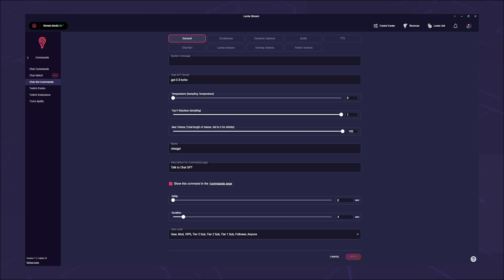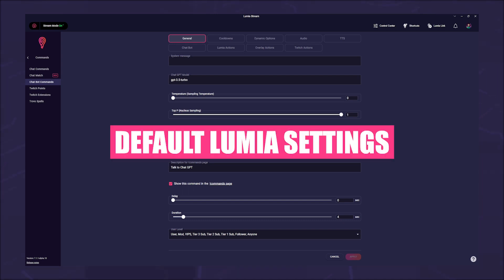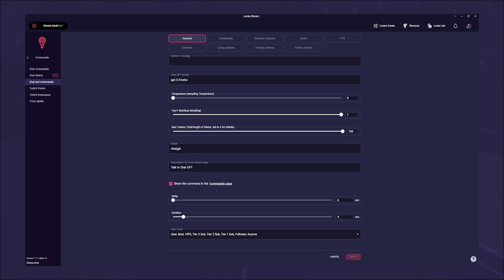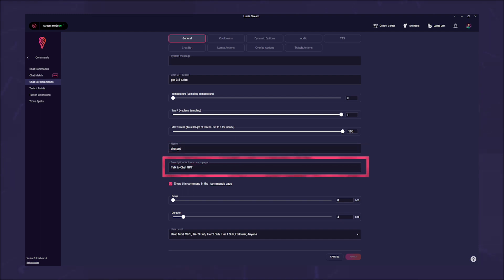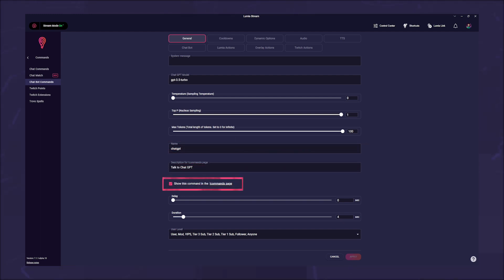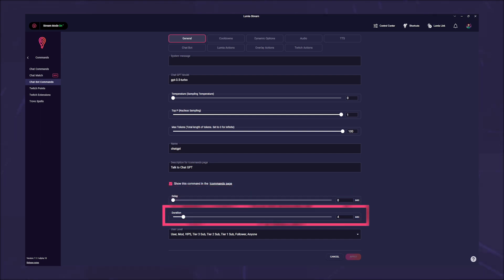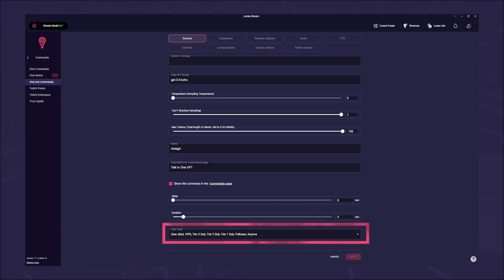And then we are back to default Lumia settings. You can give the command a different name if you want, give a description for the commands page, select whether the command should be displayed on the commands page, as well as enter a delay and a duration. However, the duration has no influence on the response. And of course, you can select which user level is allowed to use the command.